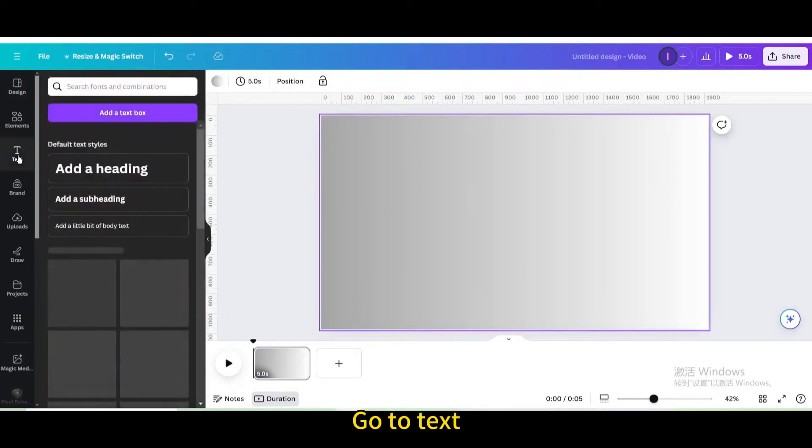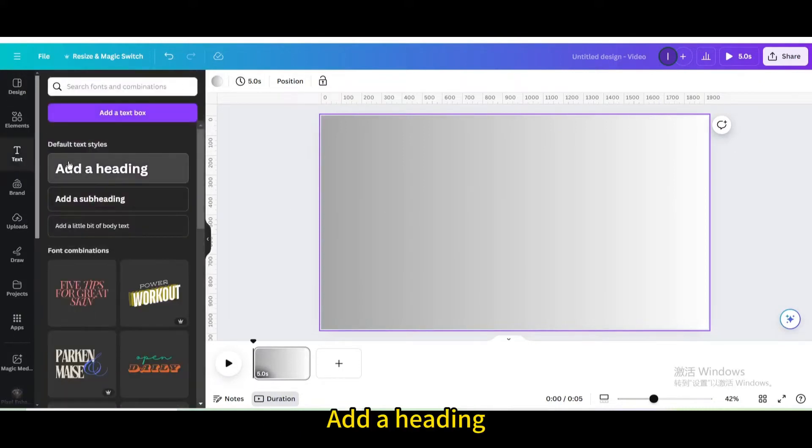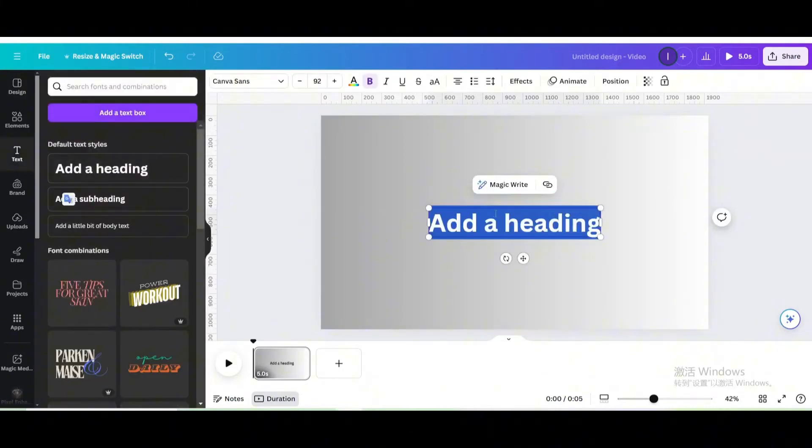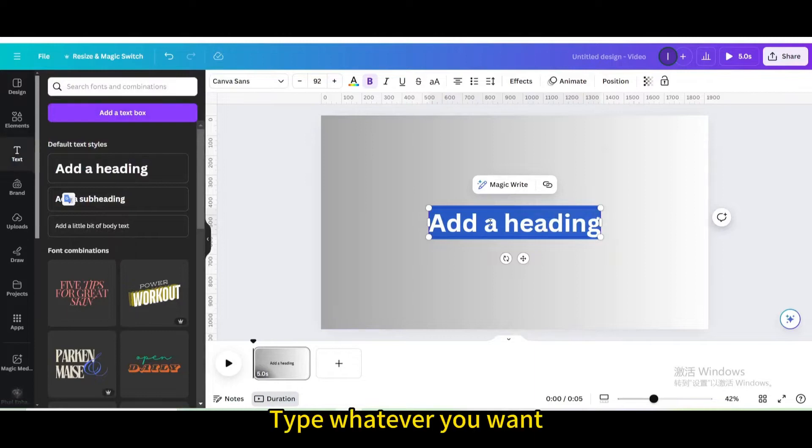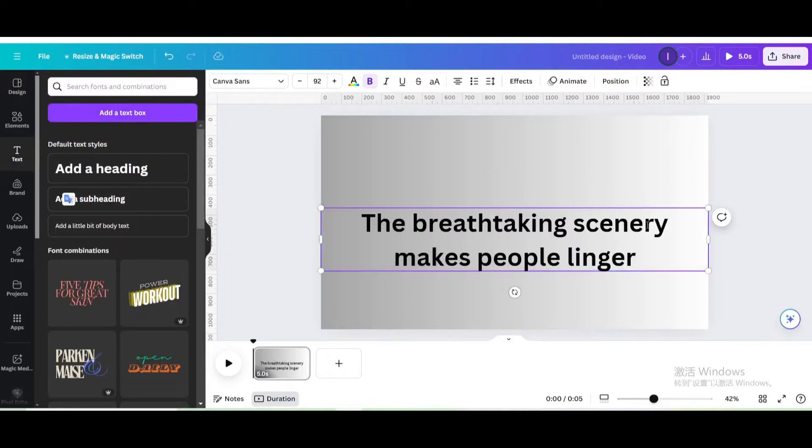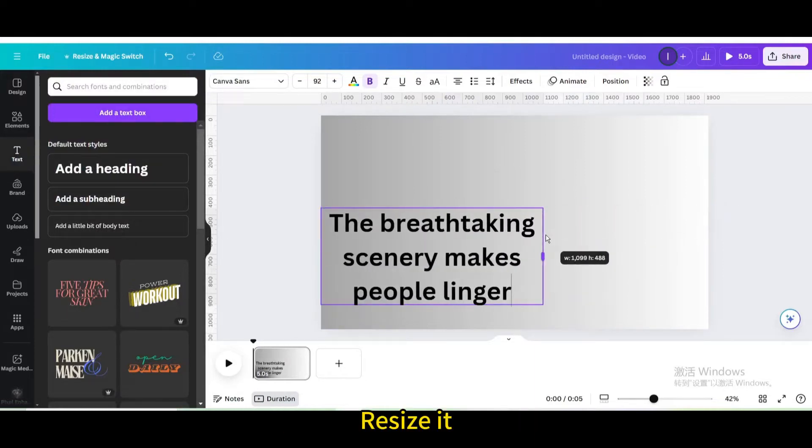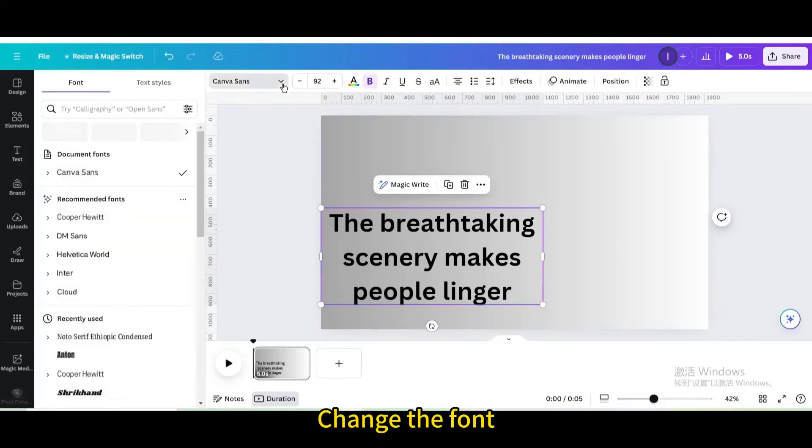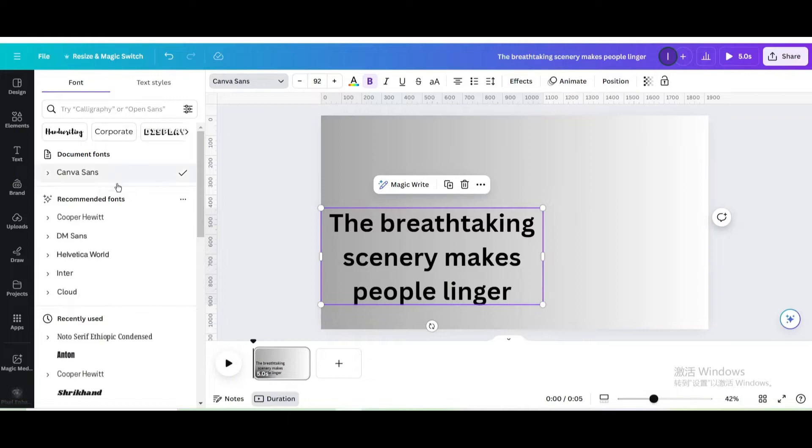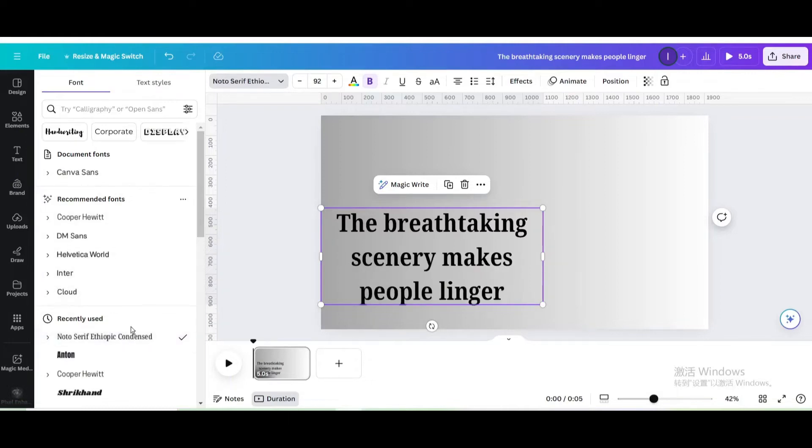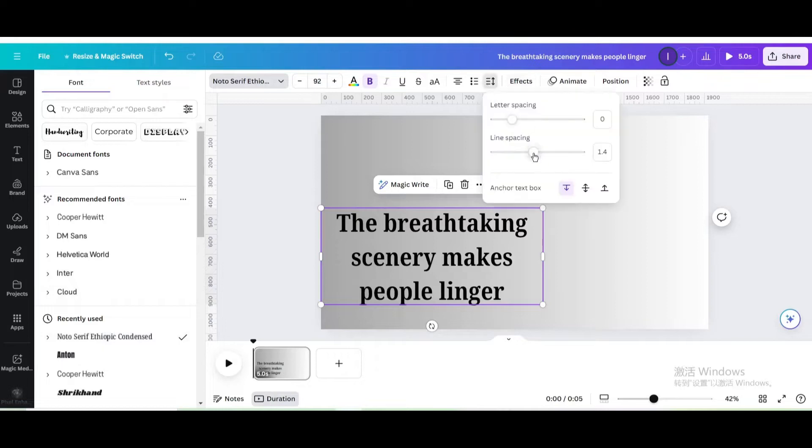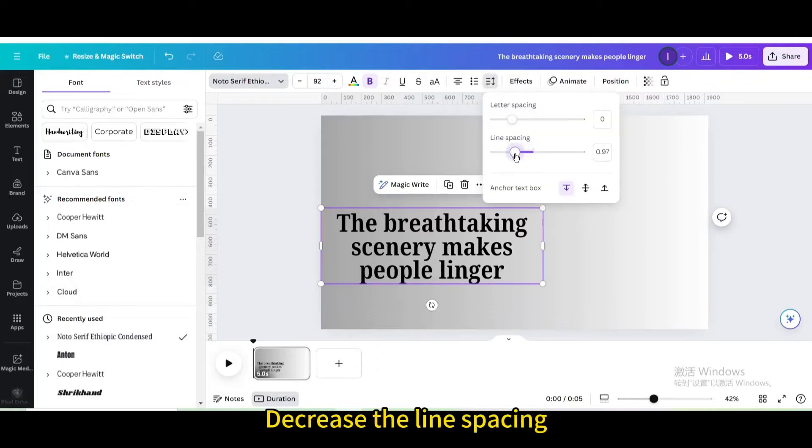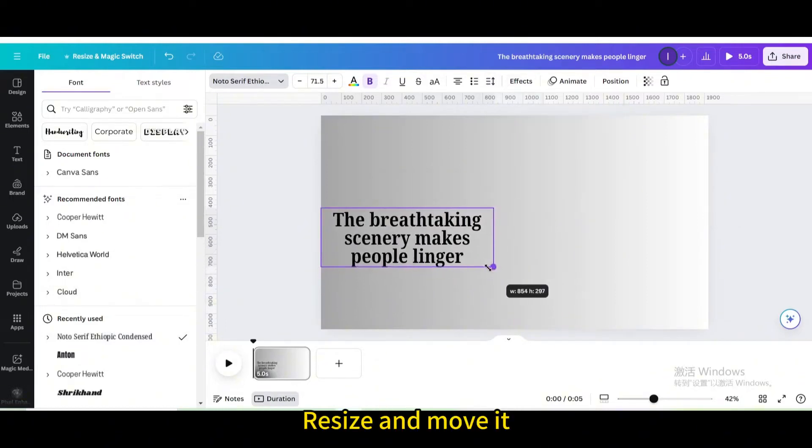Go to text. Add a heading. Type whatever you want. Resize it. Change the font. Decrease the line spacing. Resize and move it.